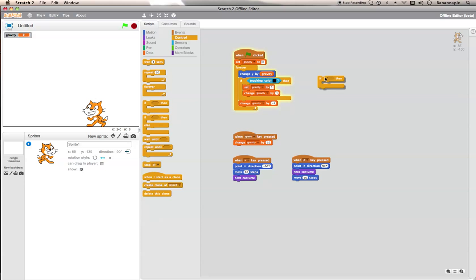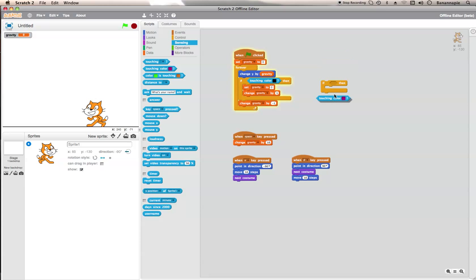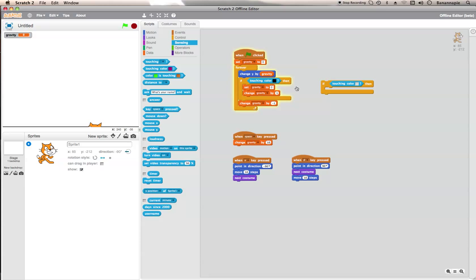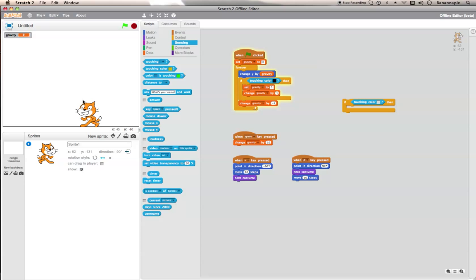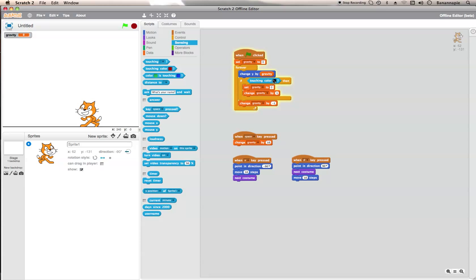Then go into if, get if and then go into sensing and get touching colour. This is a very important part — you will need to give the background a small layer along the bottom as a floor. Then do if touching the colour of your floor. In the if touching colour block, which let's say it's black like it is for me, you'll need to put set gravity to zero and change gravity by one. Then underneath the if, but still in forever, put a block saying change gravity by minus one.